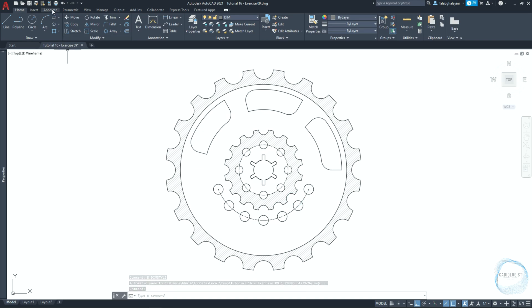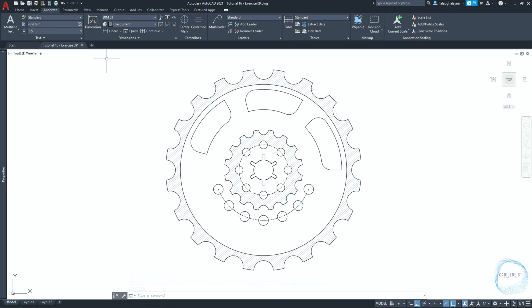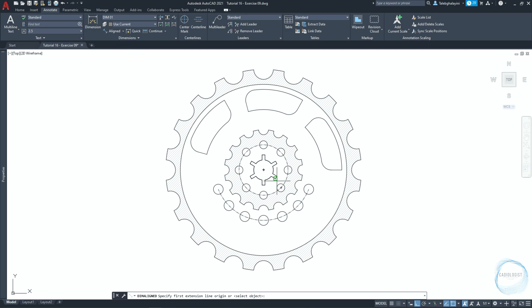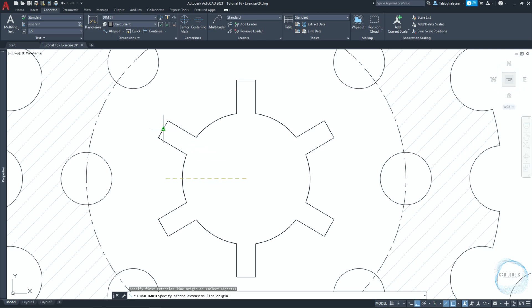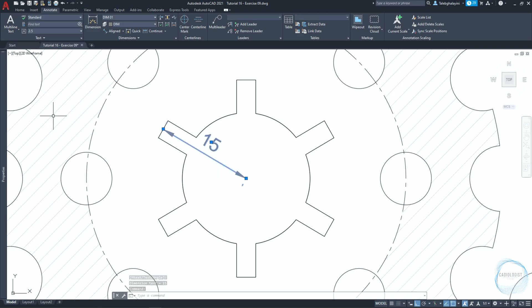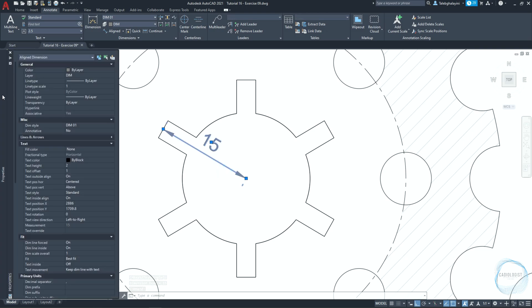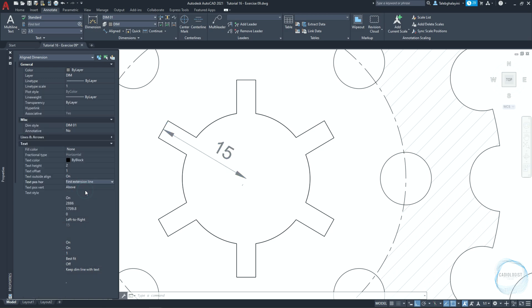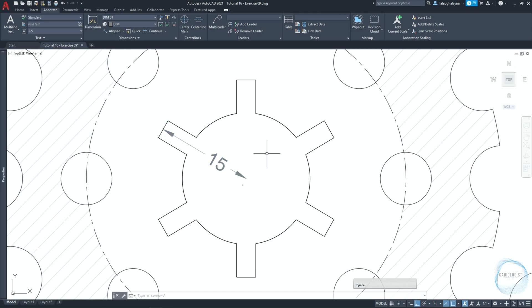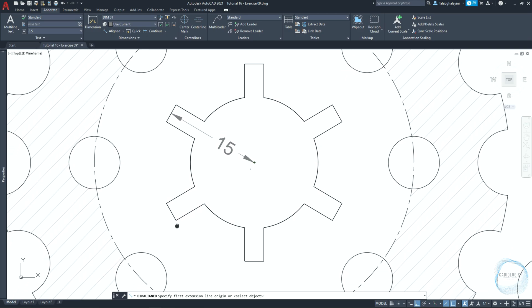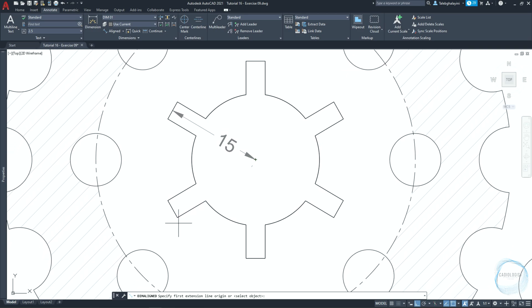Go to annotate tab. Click on this little arrow and choose aligned dimension. Measure the distance from the circle center point to here. Click on this midpoint mark to place the dimension. Select it and go to properties palette. In the text alignment field, change horizontal text position to first extension line and vertical text position to centered. Click space to repeat the aligned dimension command since it was the last command executed in AutoCAD. And dimension the rectangle width.